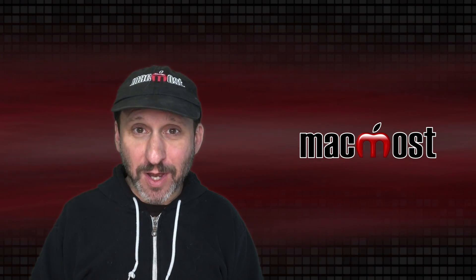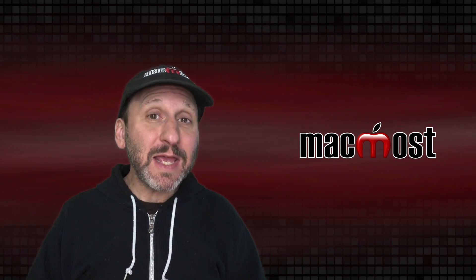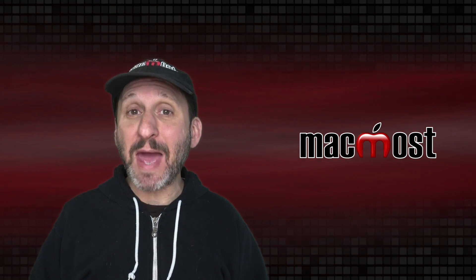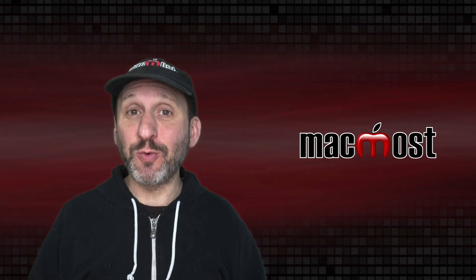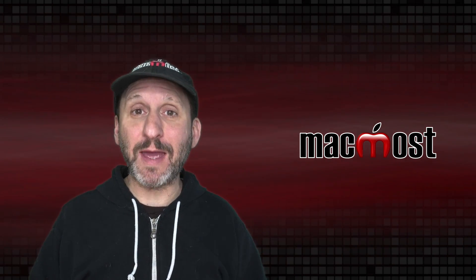Hi, this is Gary with MacMost.com. Today let me show you how to manage iCloud storage on your Mac.